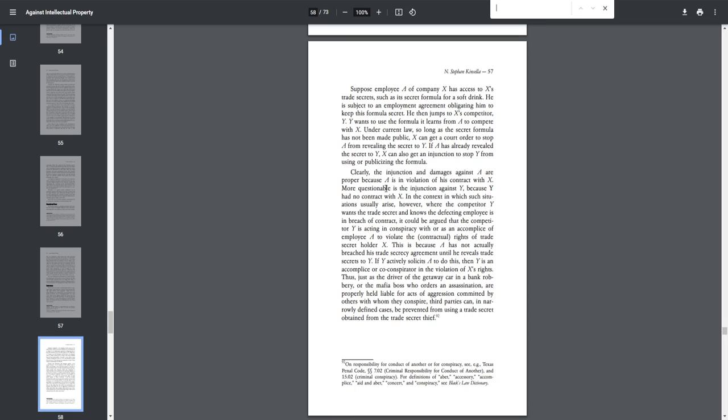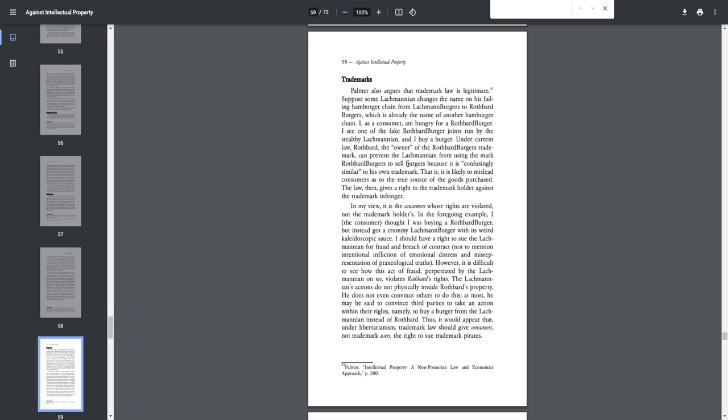Under current law, so long as the secret formula has not been made public, X can get a court order to stop A from revealing the secret to Y. If A has already revealed the secret to Y, X can also get an injunction to stop Y from using or publicizing the formula. Clearly, the injunction and damages against A are proper because A is in violation of its contract with X. More questionable is the injunction against Y because Y had no contract with X. In the context in which such situations usually arise, however, where the competitor Y wants the trade secret and knows the defecting employee is in breach of contract, it could be argued that the competitor Y is acting in conspiracy with or as an accomplice of employee A to violate the contractual rights of trade secret holder X. This is because A has not actually breached his trade secrecy agreement until he reveals the trade secrets to Y. If Y actively solicits A to do this, then Y is an accomplice or co-conspirator in the violation of X's rights. Thus, just as the driver of the getaway car in a bank robbery or the mafia boss who orders an assassination are properly held liable for acts of aggression committed by others with whom they conspire, third parties can, in narrowly defined cases, be prevented from using a trade secret obtained from the trade secret thief.